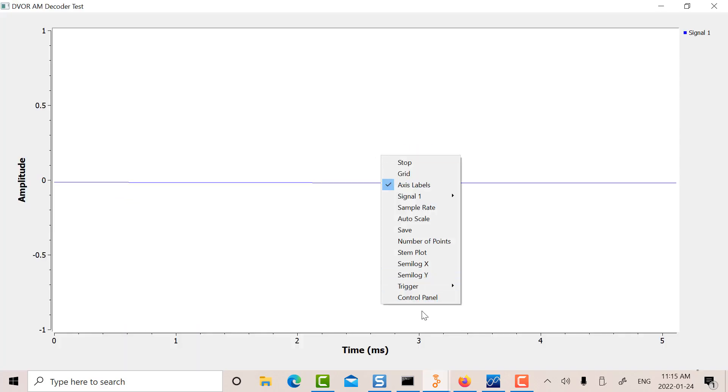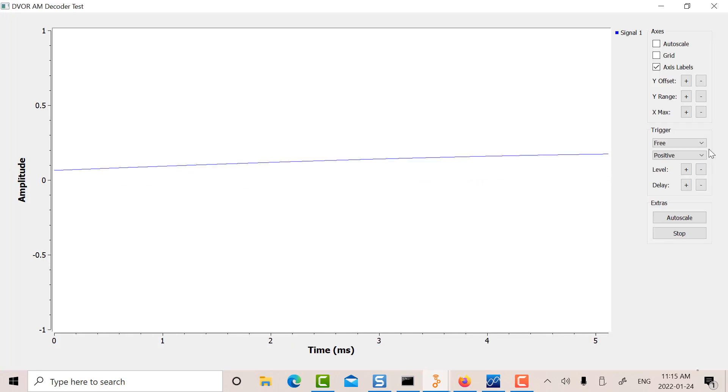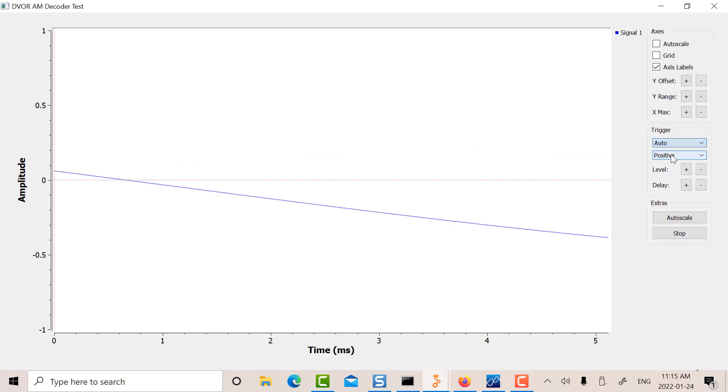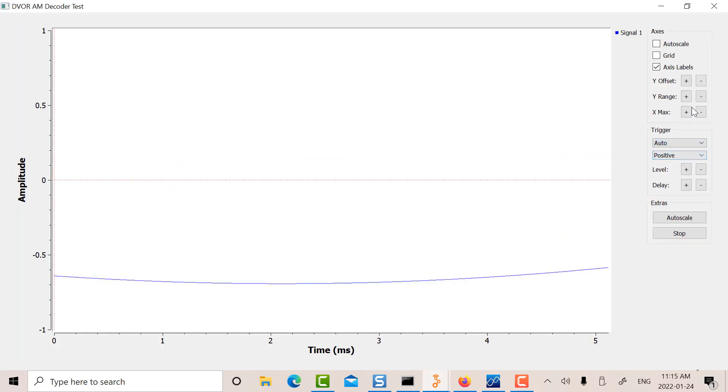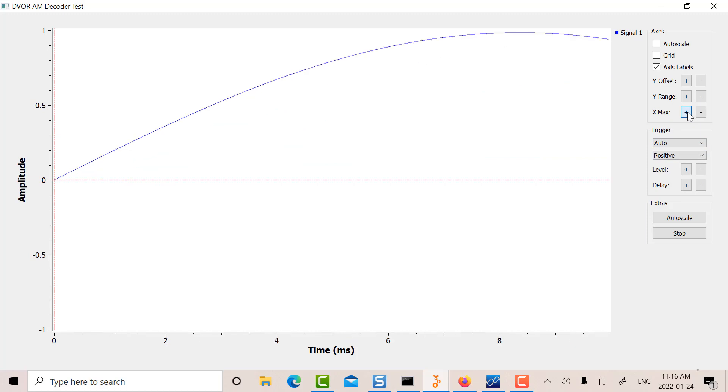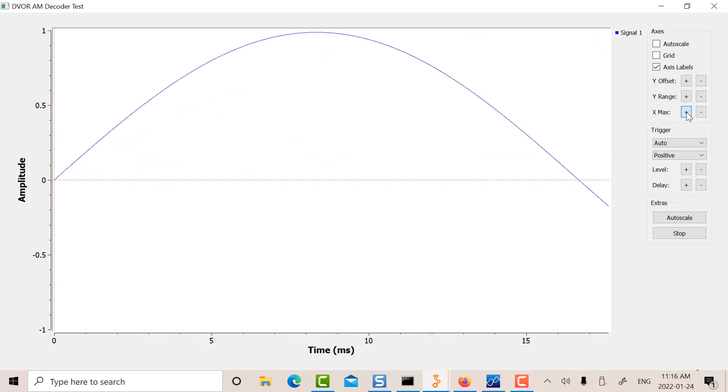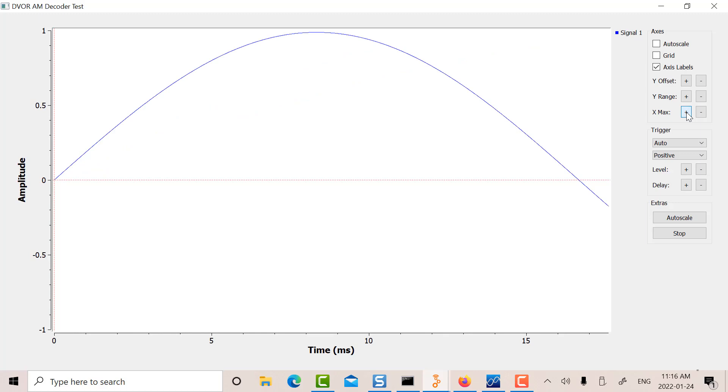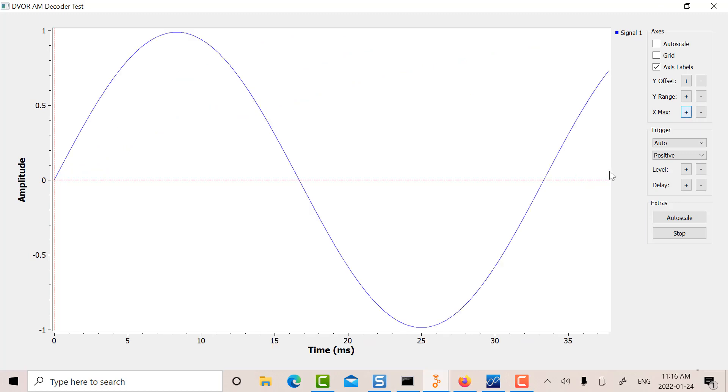So I'm going to go into Control Panel here. I'm going to trigger it. And I'm going to increase the X-axis here. So there's my 30 Hz tone at 33.3 ms.